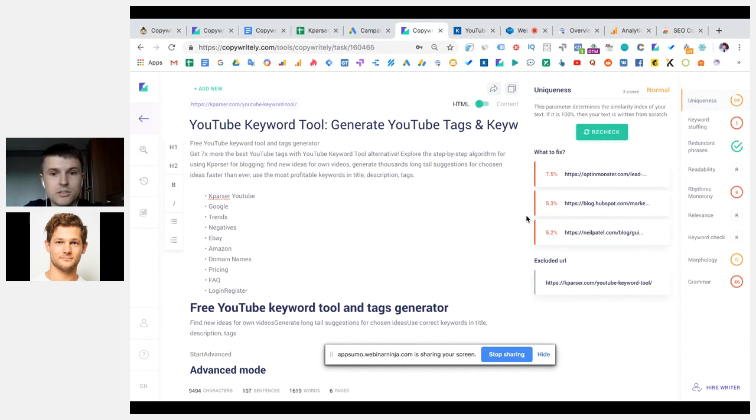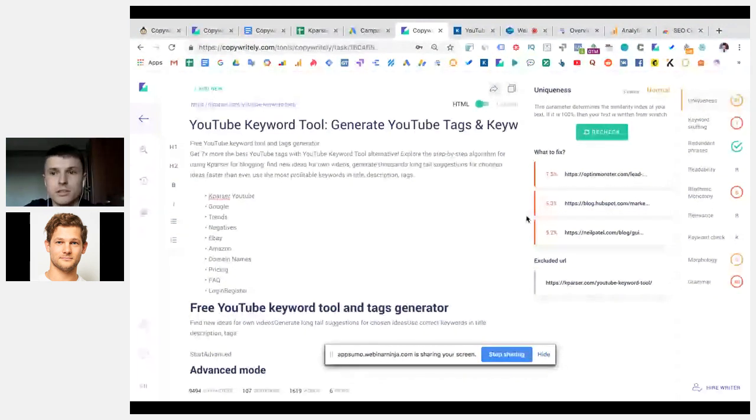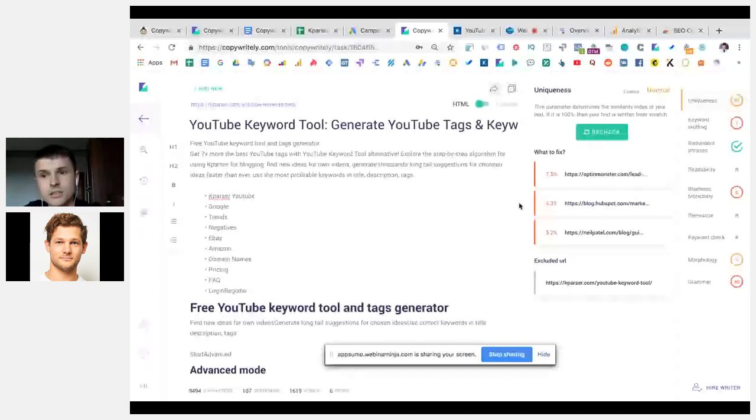Copy-paste from other sources. So the second thing is keyword stuffing. And how it can help you.